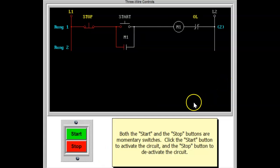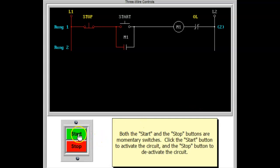A three-wire control uses a normally open, momentarily operated start button and a normally closed, momentarily operated stop button.